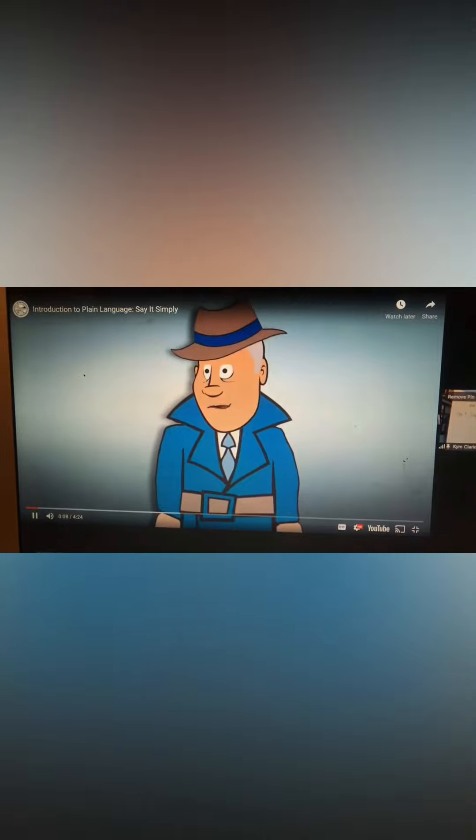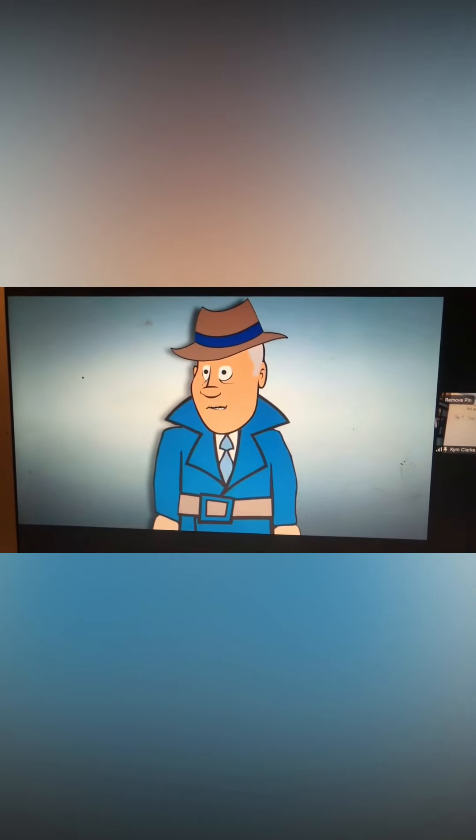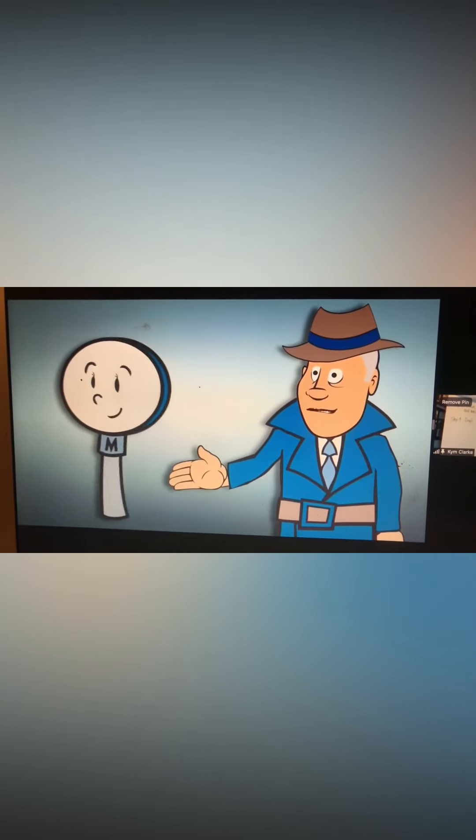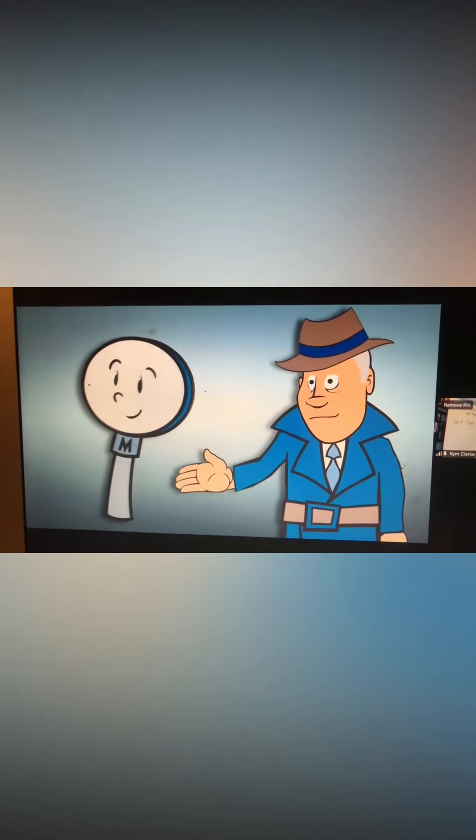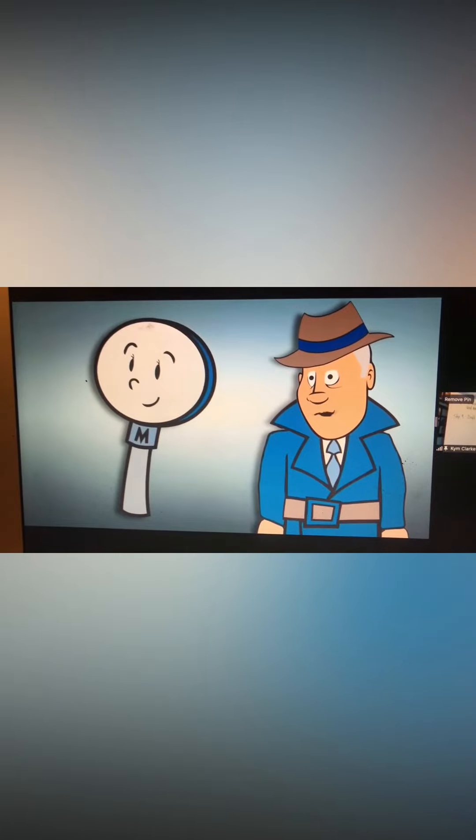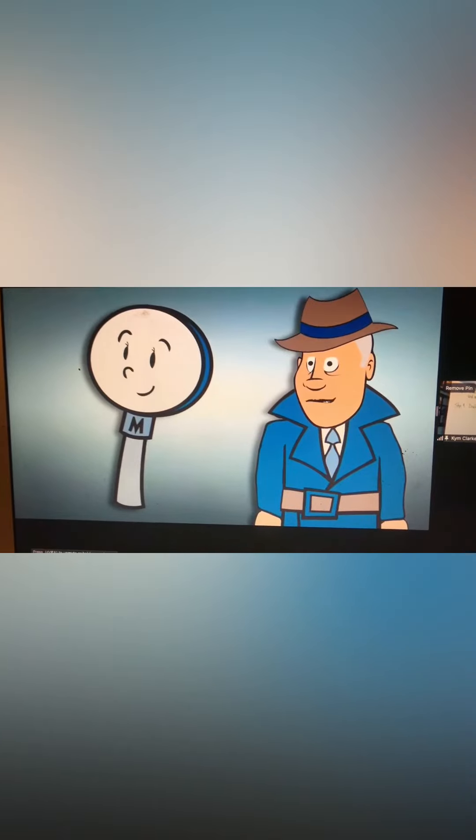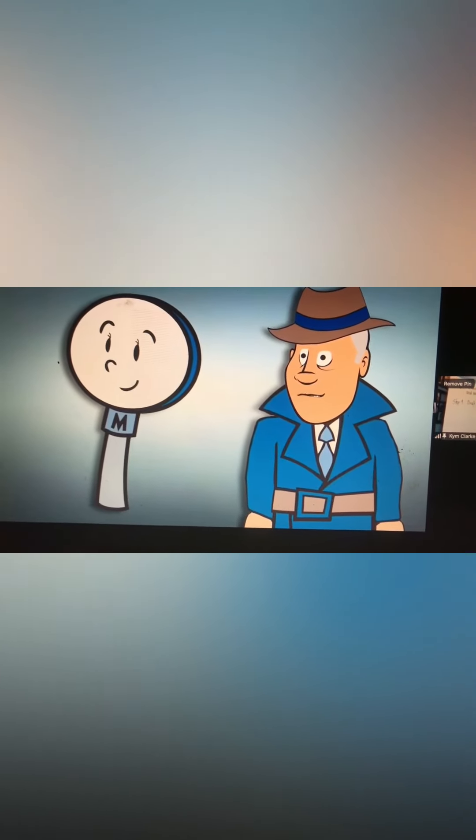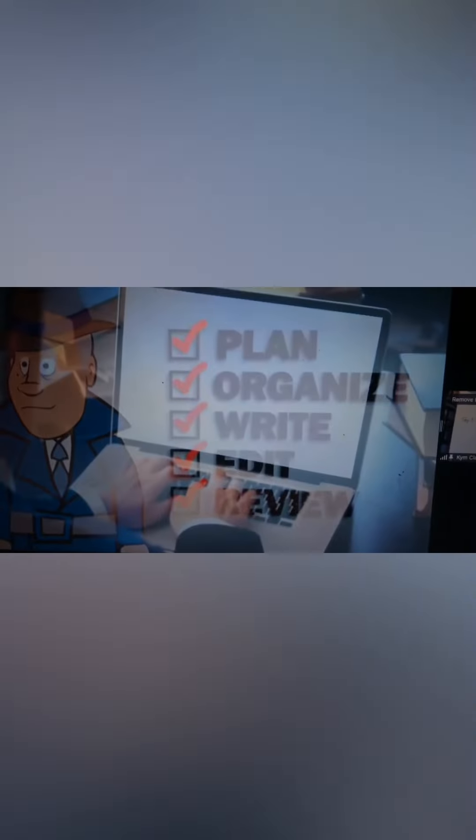I'm Sam Snoop, the plain language sleuth. And this is my sidekick, Maggie the magnifying glass. Maggie and I are working the plain language caper. Our job is to smoke out writing crime.